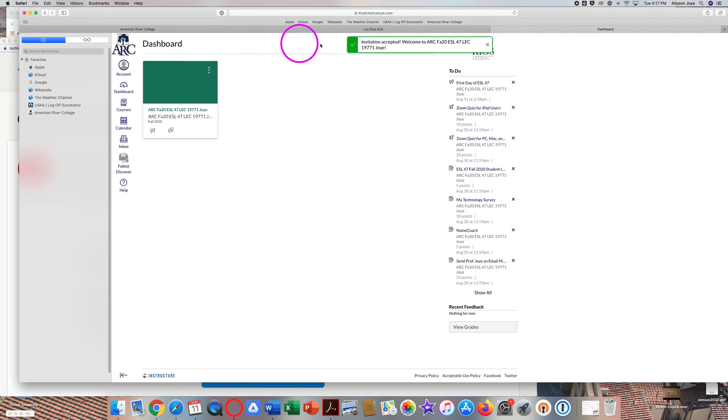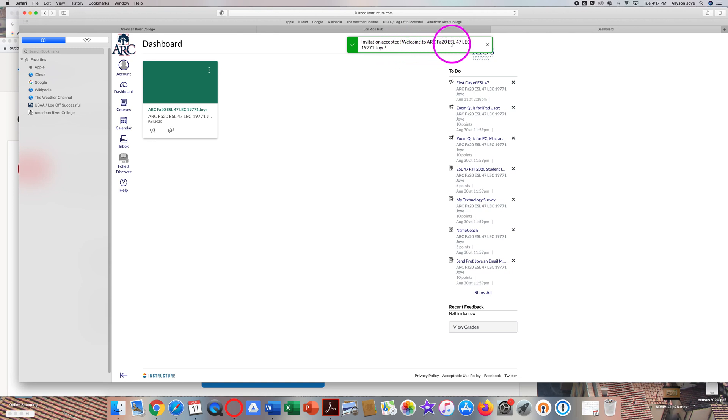So please click on Accept. And here you can see 'Invitation accepted. Welcome to ARC ESL 47.'